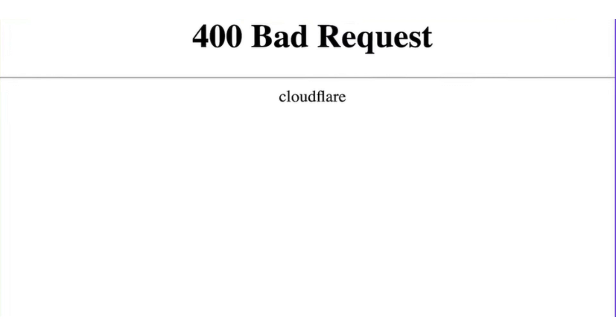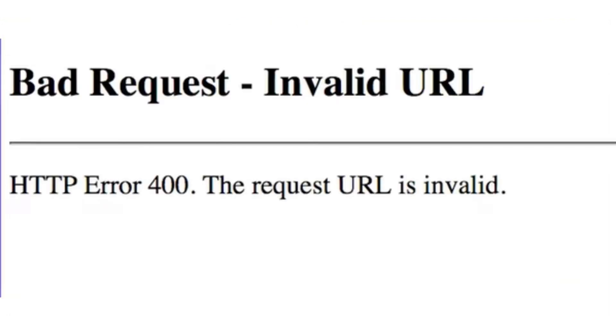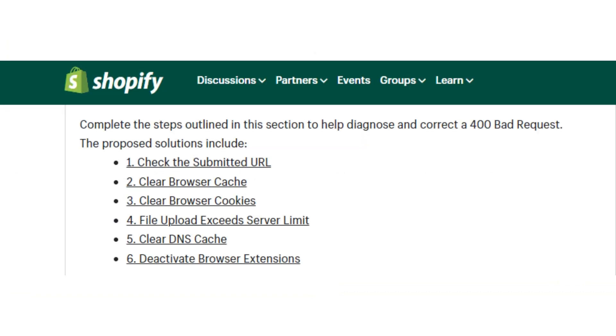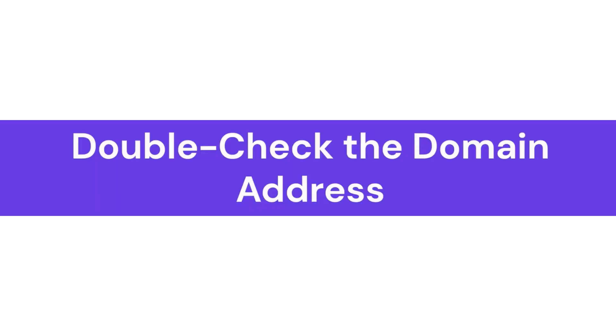First of all, you have to know that these are the few options to correct 400 bad request. These all are the kinds of bad request page. So first you have to check the domain address, maybe there will be a chance that you pasted a wrong domain.